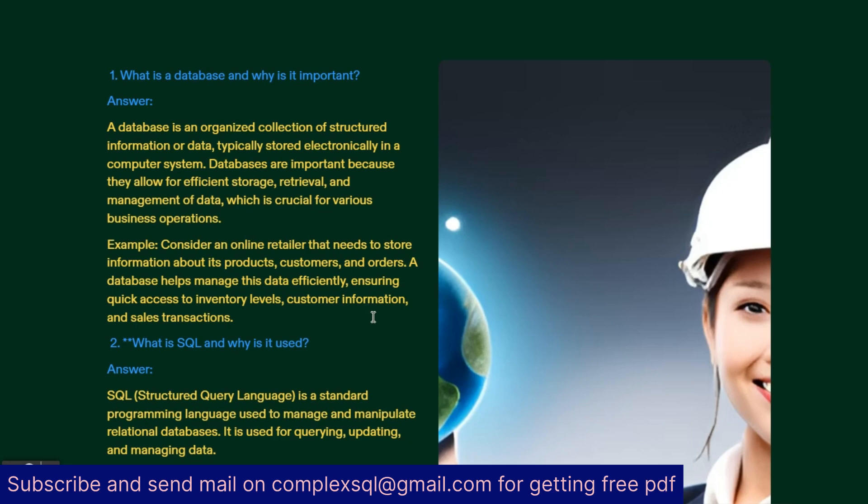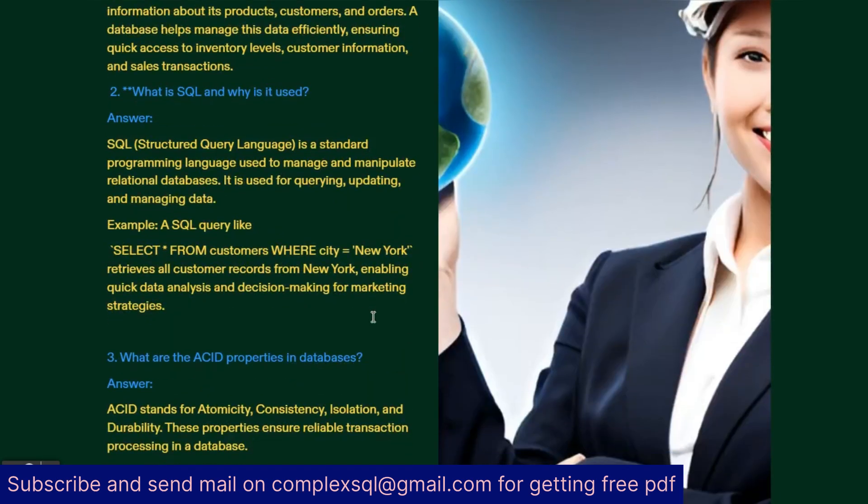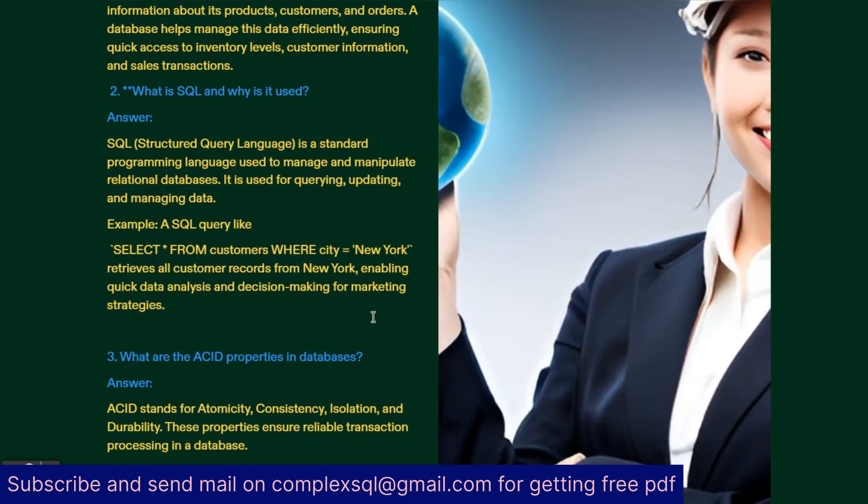Second interview question: What is SQL and why it is used? This is a most asked interview question. SQL stands for Structured Query Language which is a standard programming language used to manage and manipulate relational databases. It is used for querying, updating and managing data. Example: An SQL query like SELECT * FROM customers WHERE city equals New York retrieves all customer records from New York City, enabling quick analysis and decision making for marketing strategies.